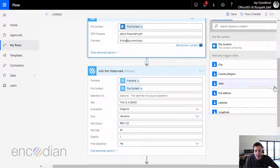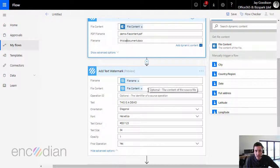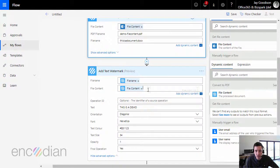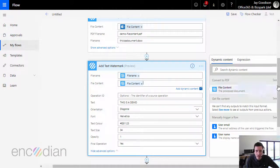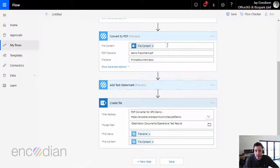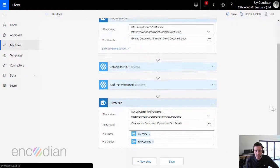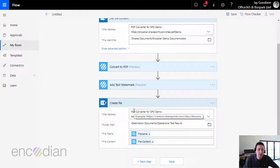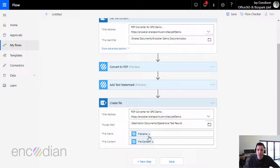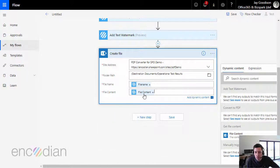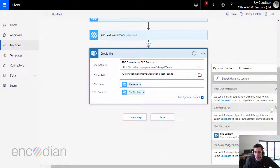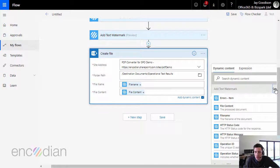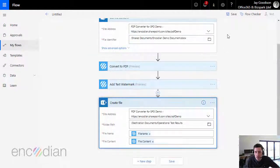We've then passed the resulting PDF document to the add text watermark, so from convert to PDF we've passed that file content into the file content. And finally, let's close this down. We've used the create file SharePoint action to create a file within SharePoint again. We're passing in the file name and file content parameters coming from the add text watermark action. Okay, so all being well.